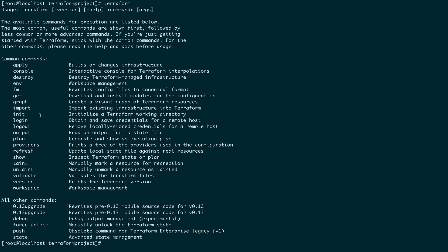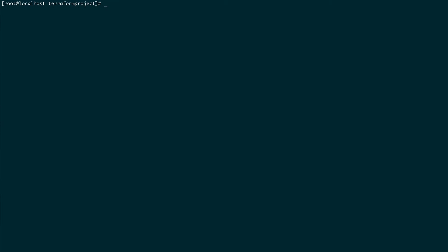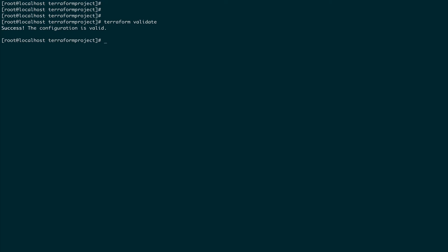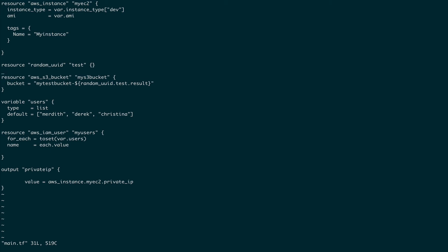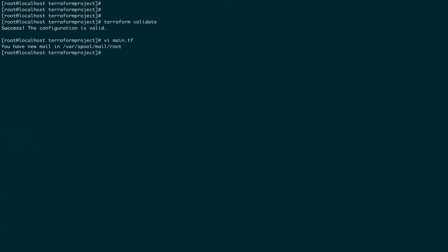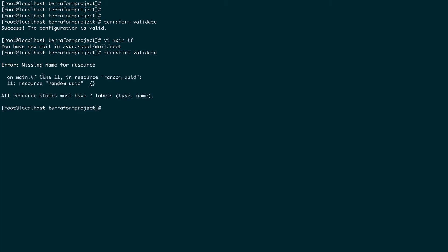The next command is terraform validate, which is very useful — it checks your Terraform template for any syntactical or logical errors. Running terraform validate here shows no errors. But if I open main.tf and delete the name from the random resource, then run terraform validate, it shows an error with the line number. This is a very good command to run every time you create a Terraform template.